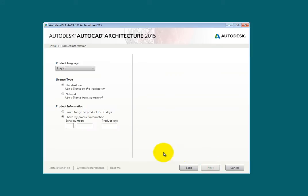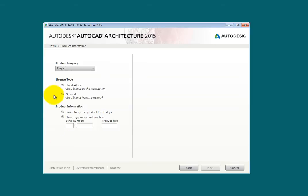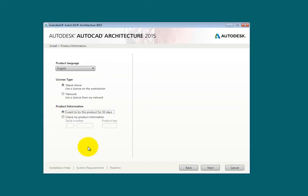On the Product Information screen, choose your license type, either Standalone or Network. Notice that if you don't have your product information handy, you can try the software for 30 days. In this case, I'll click I want to try this product for 30 days, then click Next.